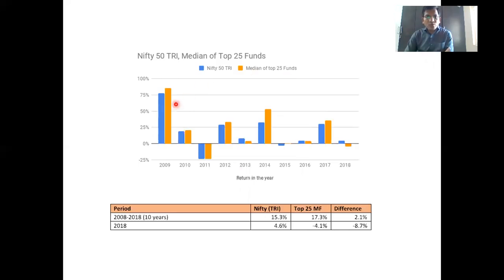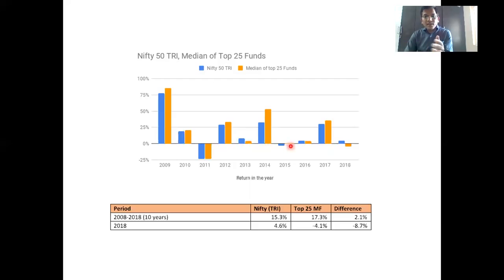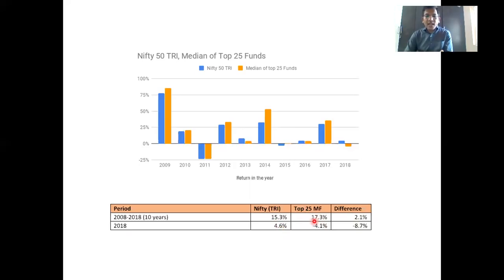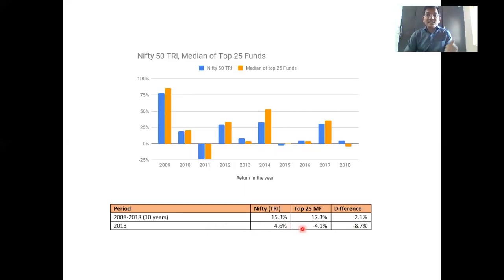If you look at the last 10 years' data, generally the top 25% of funds have been outperforming Nifty. In 2009, the top 25% funds beat Nifty; in 2010, same; in 2011, both matched; in 2012, they outperformed; in 2013, they underperformed; in 2014, mutual funds outperformed; in 2015, they couldn't; in 2017, they did; in 2018, they underperformed. Over a 10-year horizon, Nifty's return was 15.3% and the top 25% mutual funds returned 17.3% — outperforming by 2.1%. But in 2018, Nifty returned 4.6% while the top 25% mutual funds returned negative 4.1%, an underperformance of 8.7%. So in today's date, you are paying a higher expense for active management and yet underperforming a simple index.